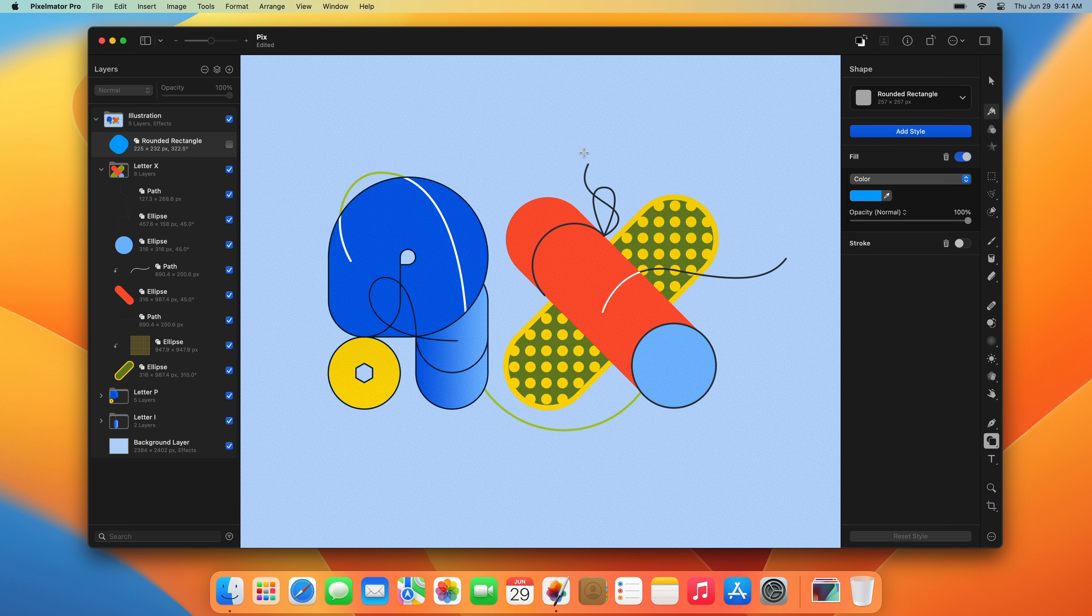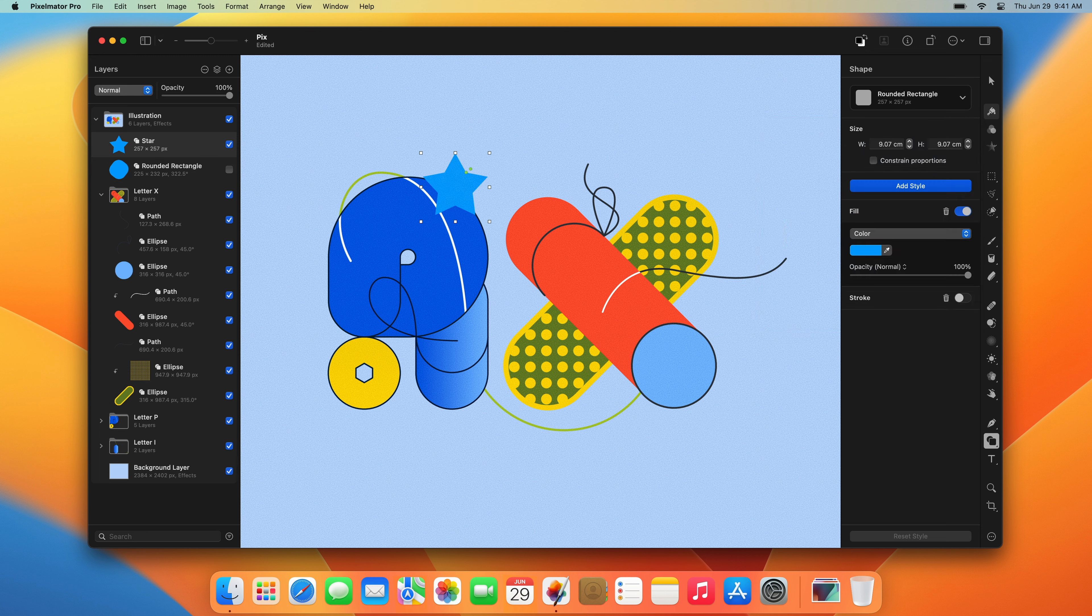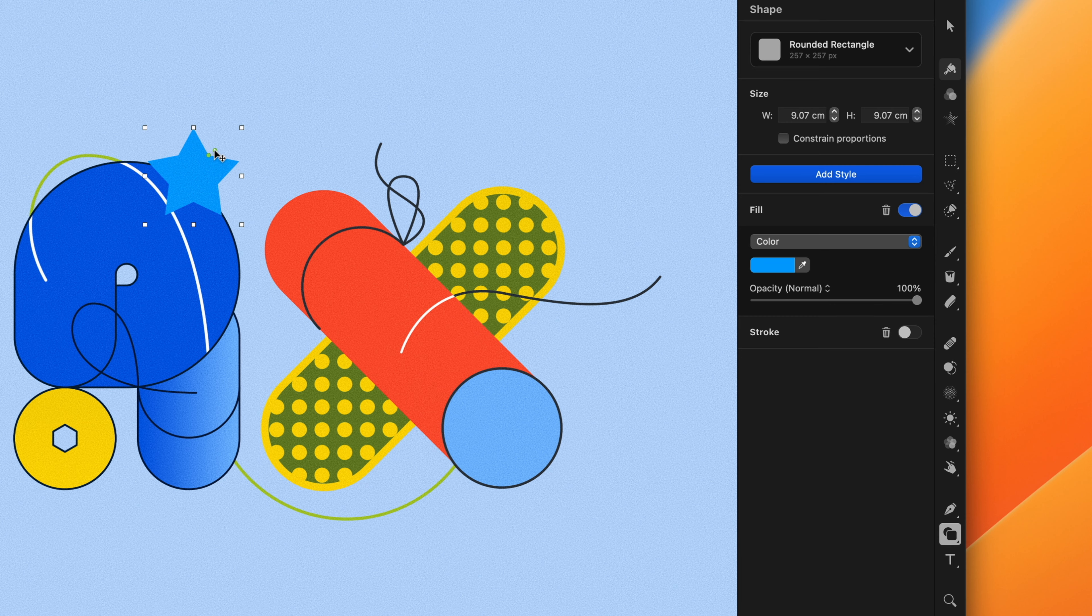Also, some shapes are smart shapes, and they have certain features that can be adjusted. You can adjust the number and length of the star shape's points, for example.